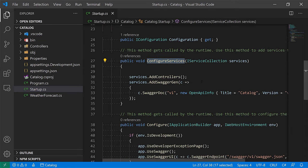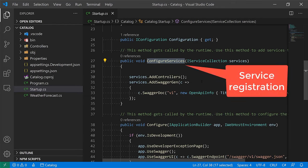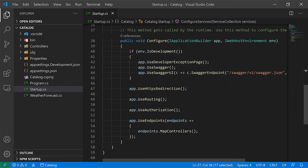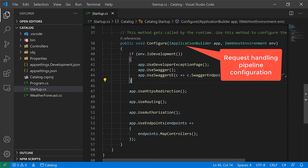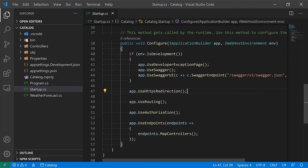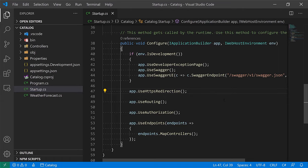ConfigureServices is the place where you register all the services you're going to be using across your application — we'll talk about this later. The Configure method sets up what we call the request pipeline in ASP.NET, defining a bunch of middlewares — additional components that execute before your controller code actually runs. We won't be exploring this part in detail in this video.